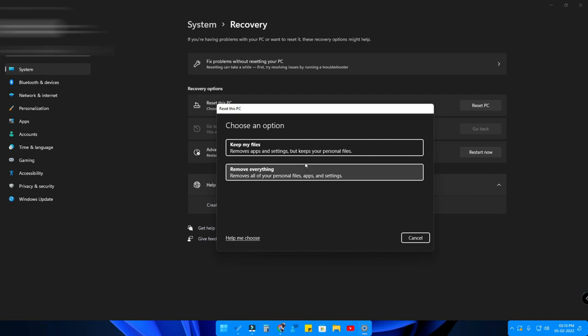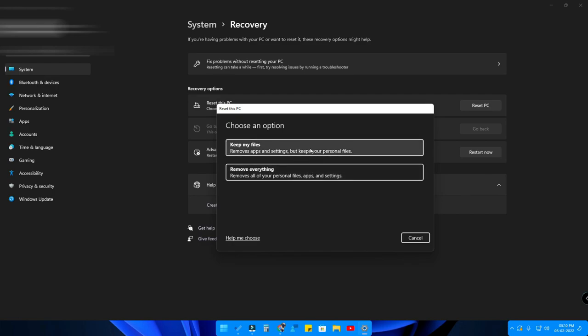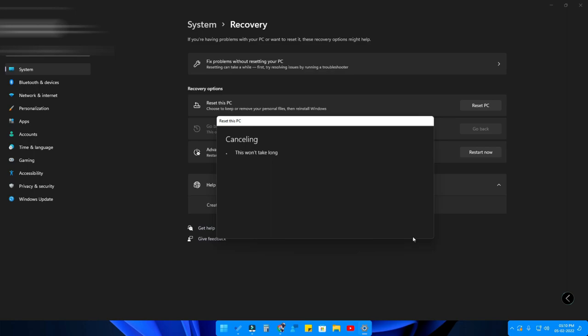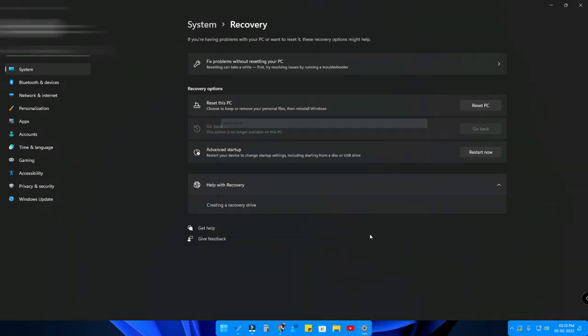Once you've decided what to do, you can click any one of the options. After clicking, it will get ready, and once you've done that, the reset process will be completed, the system will be restarted, and you'll get a fresh installation.